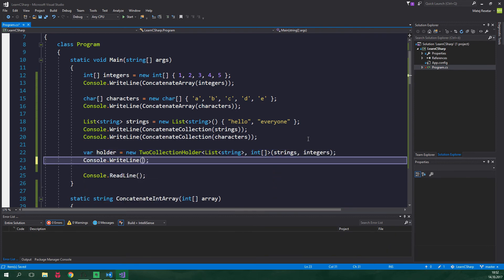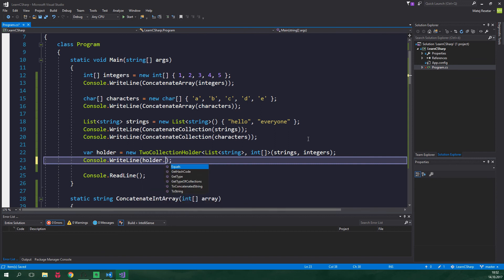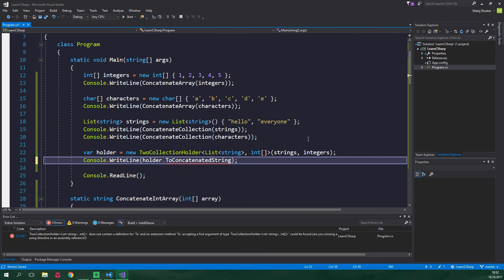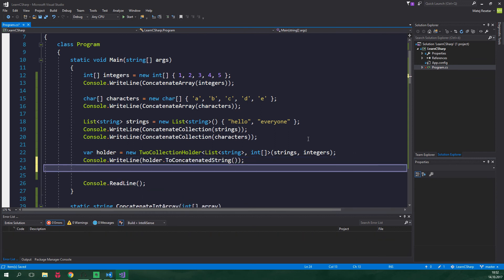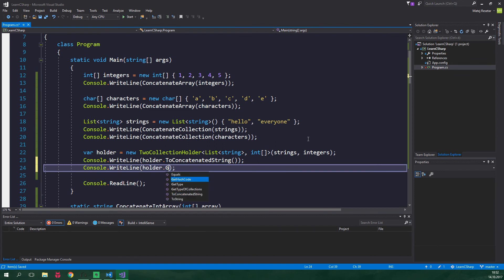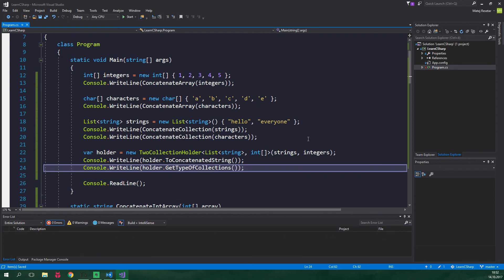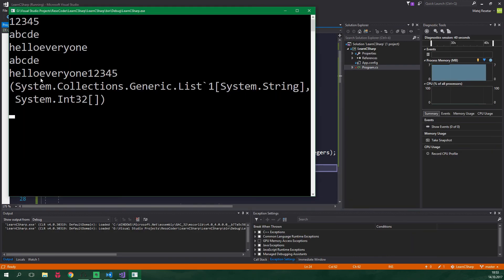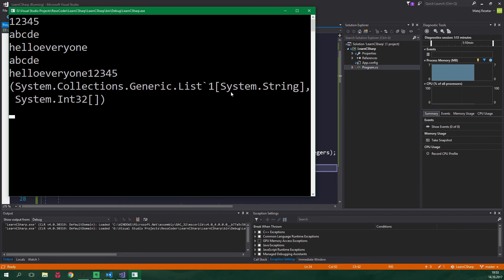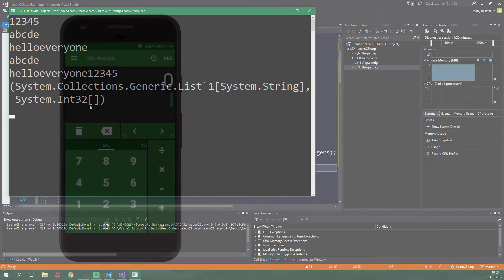And now we just wanna write out concatenated string so holder dot ToConcatenatedString and also we wanna write out holder dot GetTypeOfCollections. And when we run this program for the last time it brings out the string list and then it concatenates the integer array to it and then the type of the first collection is surely a generic list with the generic type of system dot string and the type of the second collection is an int 32 array.